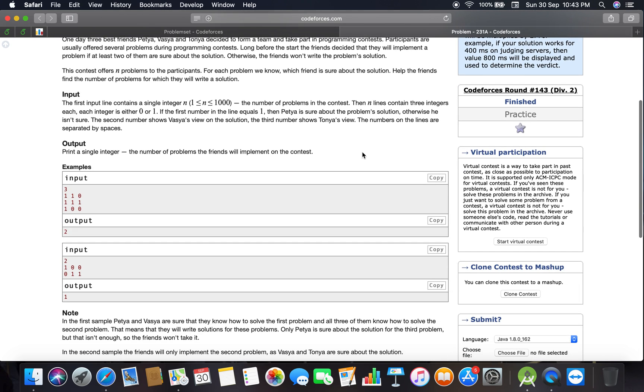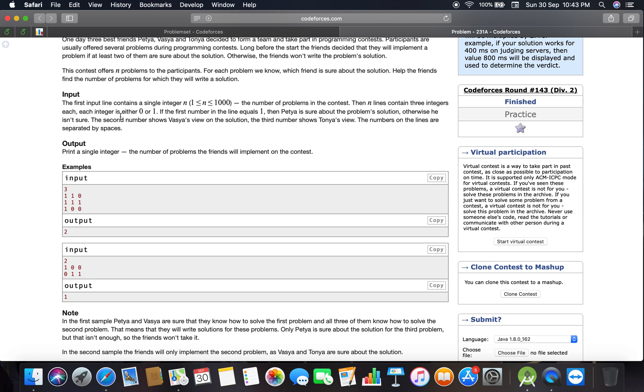The input: the first line contains a single integer, 1 ≤ n ≤ 1000, the number of problems in the contest. The next n lines contain three integers each. Each integer is either 0 or 1. If the first number in a line equals 1, then Petya is sure about the problem solution. Otherwise, he isn't sure.